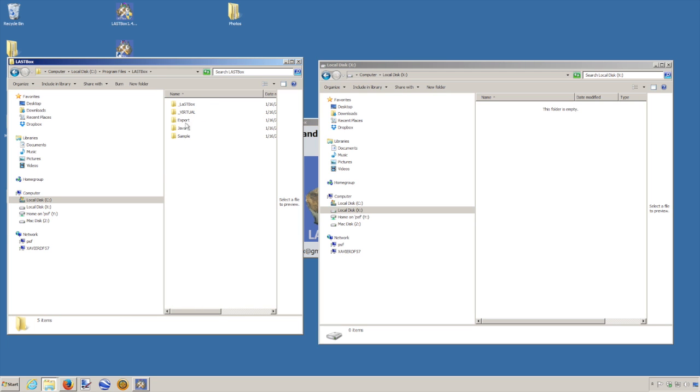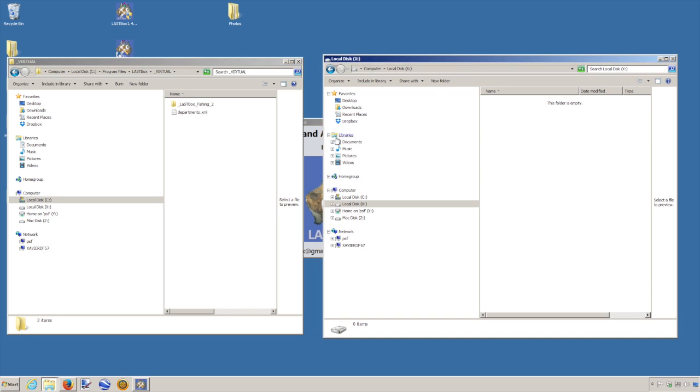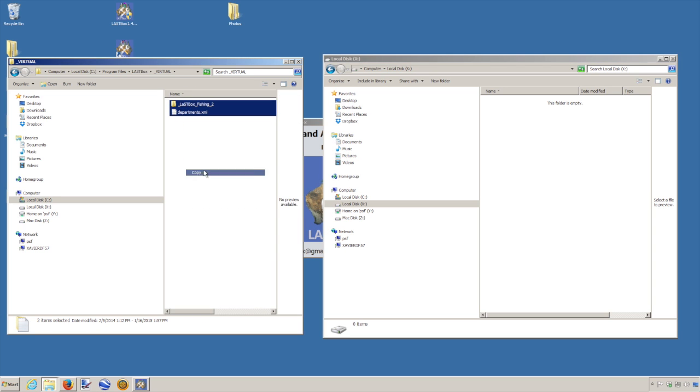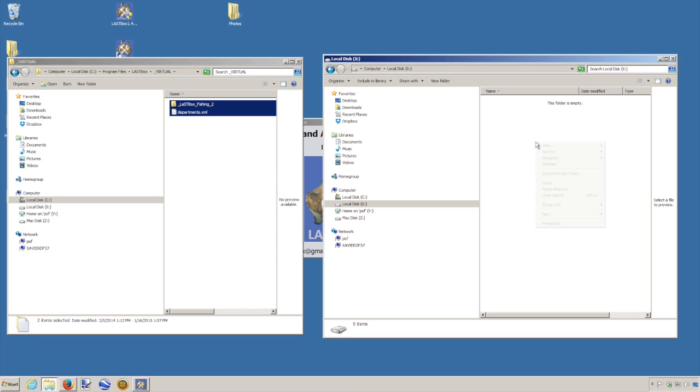And we're going to go to virtual. And we have to copy these two files into our map drive. So it's very simple. Copy and paste.